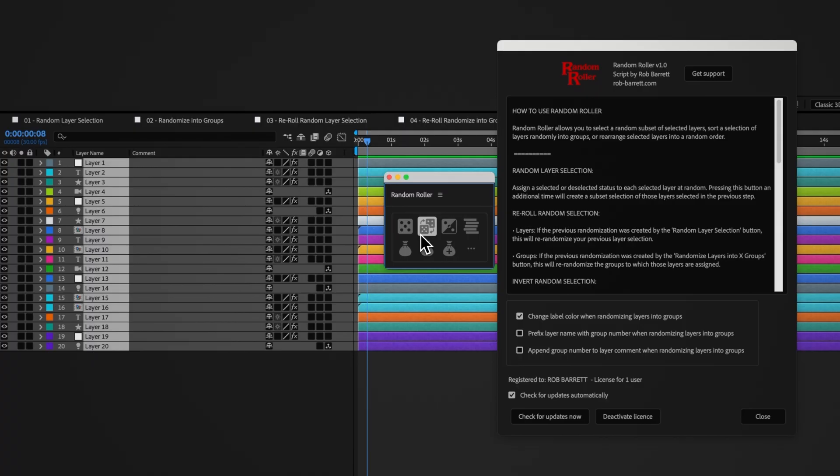If you assign your layers to more than 16 groups, this label assignment will loop. Group 17 will share the same label as group 1, group 18 will share the same label as group 2, and so on.